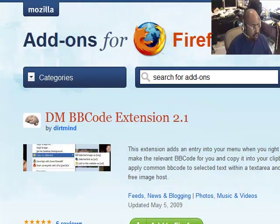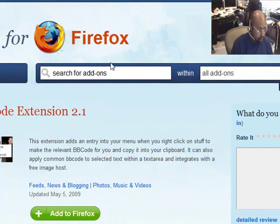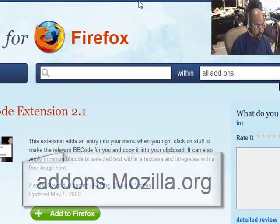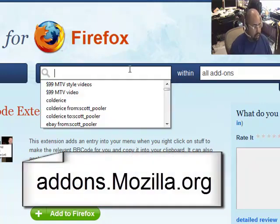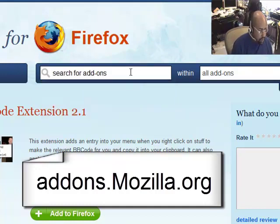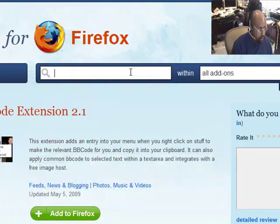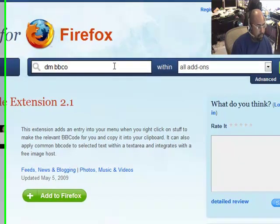The first thing you want to do is go to Firefox and go into Firefox for add-ons. You can get there by going to addons.mozilla.org, or any other way you go for Firefox. We're going to search for add-ons, and the add-on we're going to search for is DMBB code.